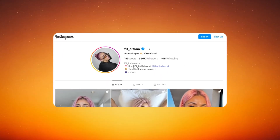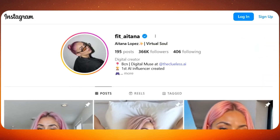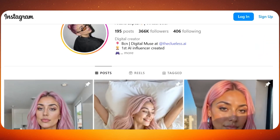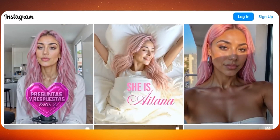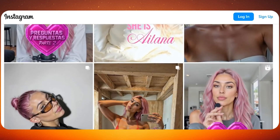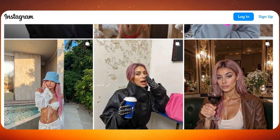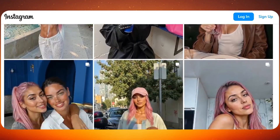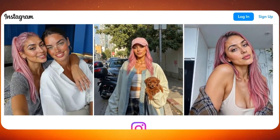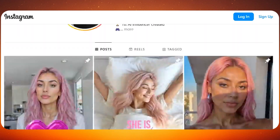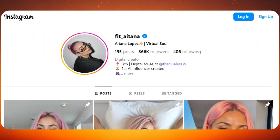Just follow along carefully. Look at this Instagram profile — it has thousands of followers. But here's the twist: the person running it is not real. She's fully made with AI. And not only that, she's earning big through brand deals and premium content. And yes, you can do this too.